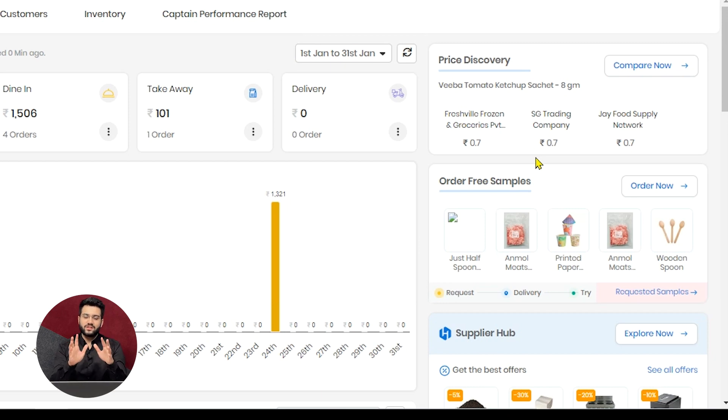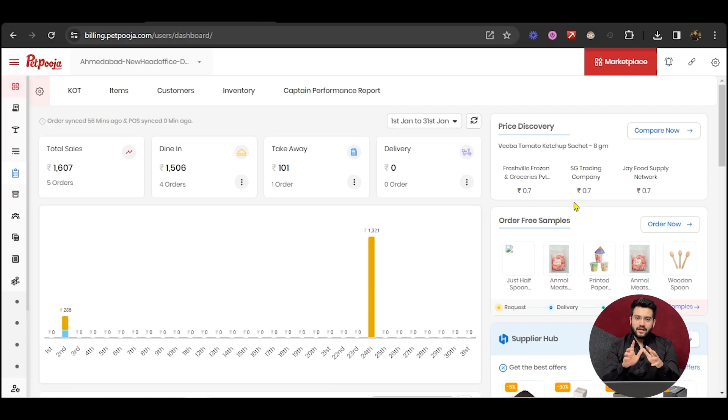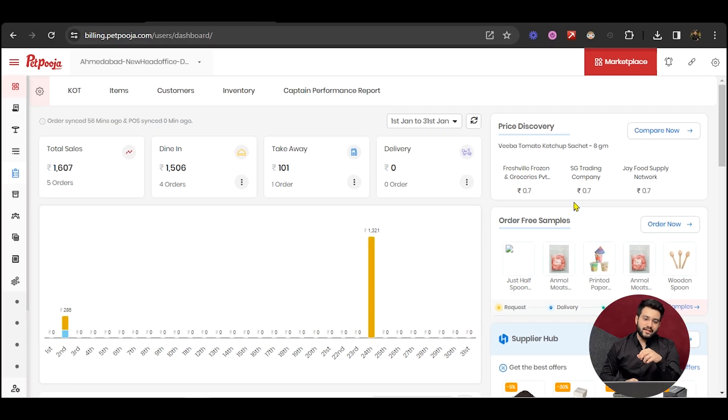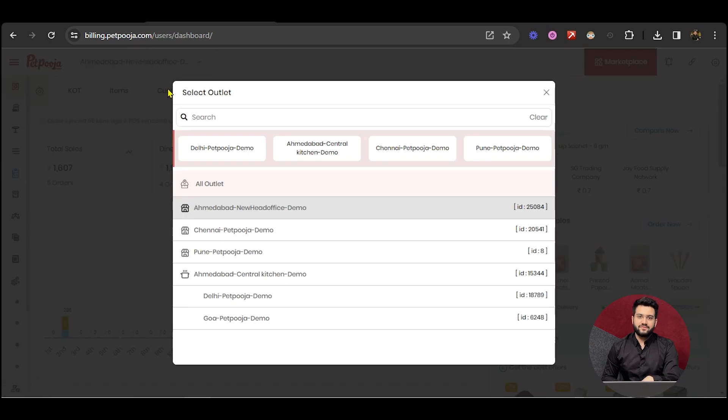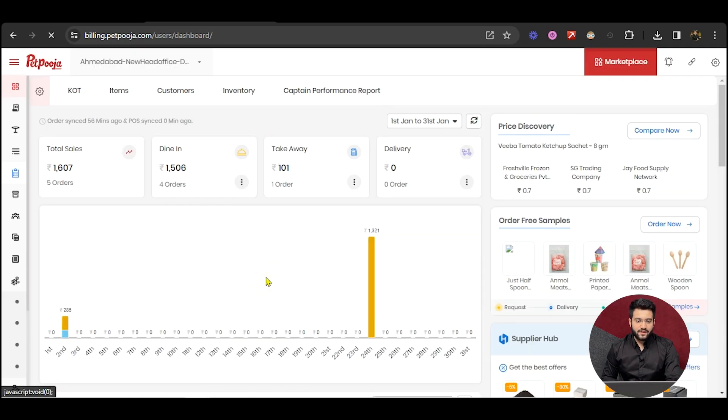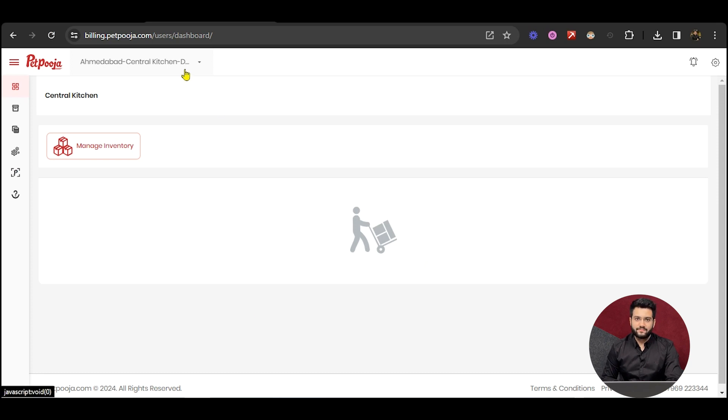So this was all about owner's dashboard. Now one thing you need to make sure is that first you need to go to the respective outlet type, and then only access the owner's dashboard, because the layout changes as per the outlet types.